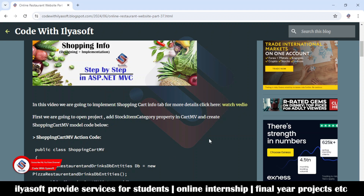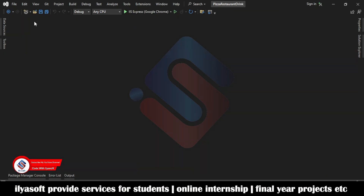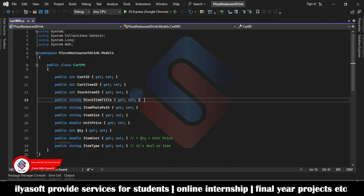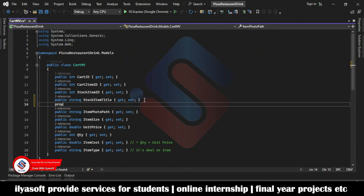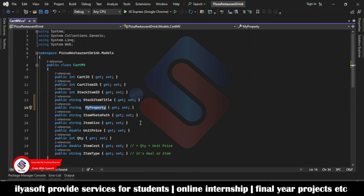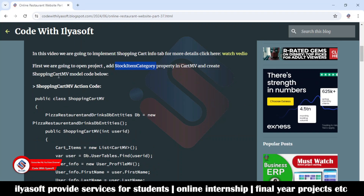First we are going to open the project and add a property to the cart MV model. Go to the model, click on the cart MV, and add this property. The type of this property is stock item category. Next, we are going to add the shopping cart MV model.